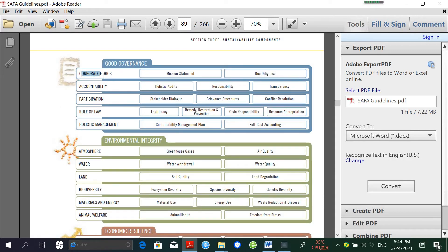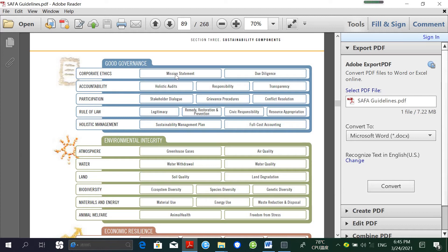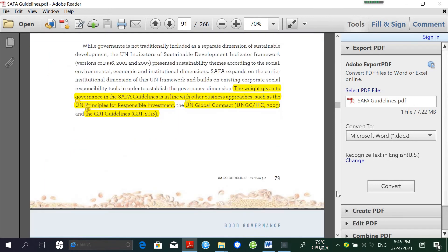These are the themes. For example, the Good Governance dimension has five themes: Corporate Ethics, Accountability, Participation, Rule of Law, and Holistic Management. Each theme has specific sub-themes. For example, Corporate Ethics has Mission Statement and Due Diligence sub-themes, and each sub-theme has specific indicators.